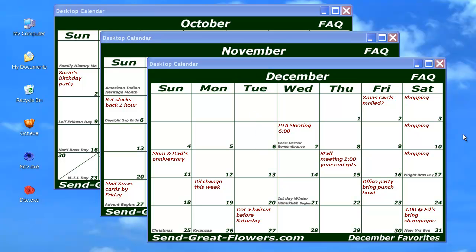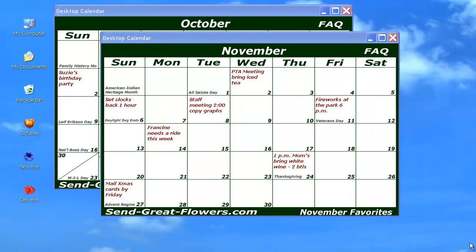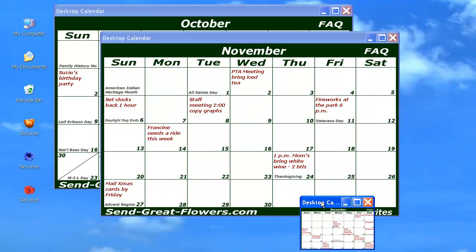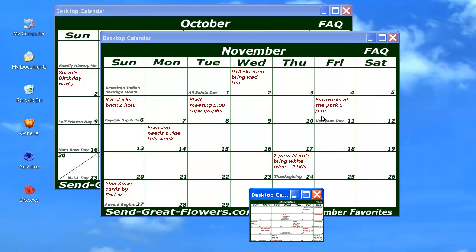Calendars are published for the current month and three upcoming months so that you will always have four calendar months for planning. The maximize button is a toggle that will let you switch between two handy sizes.